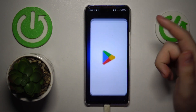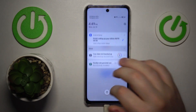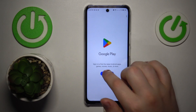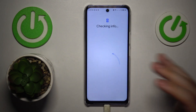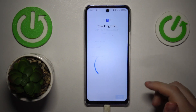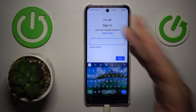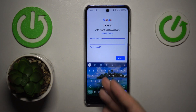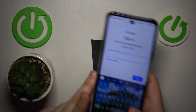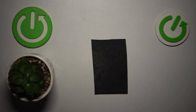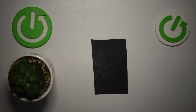Now after the parental controls were successfully gotten rid of, I will quickly show how you can recover the deleted Google account so it will not disappear. It is as easy as signing into any Google app or service with it, so I'll go with the Google Play Store for that.